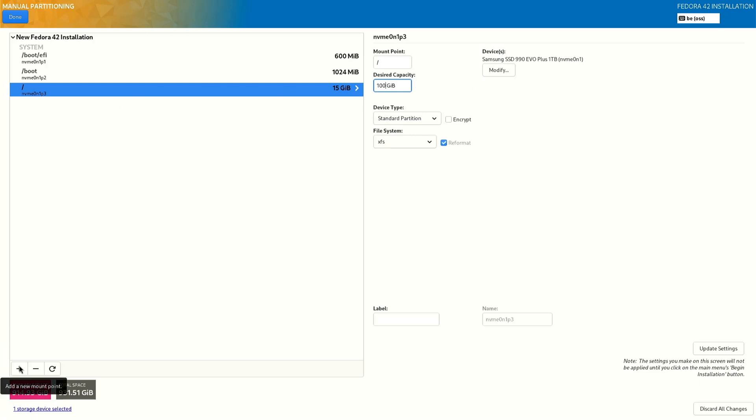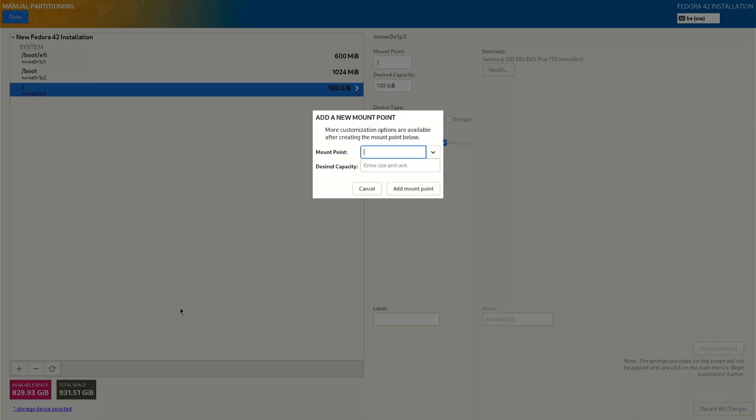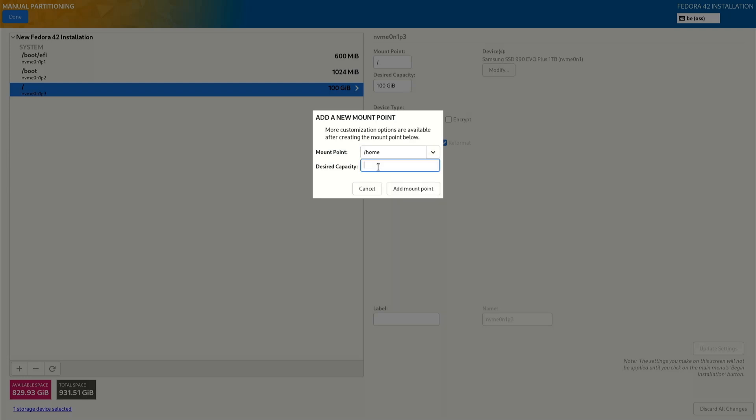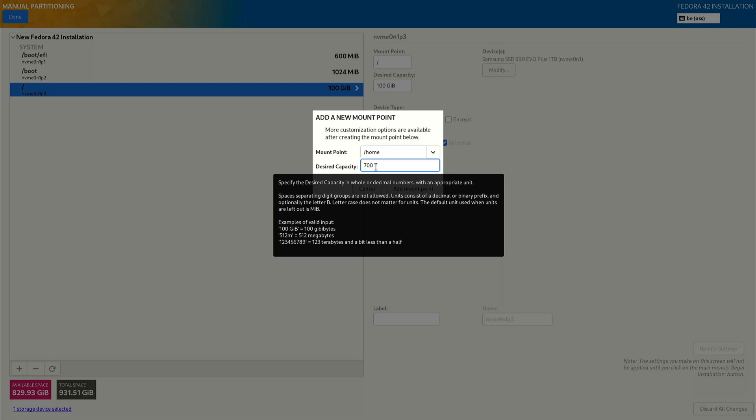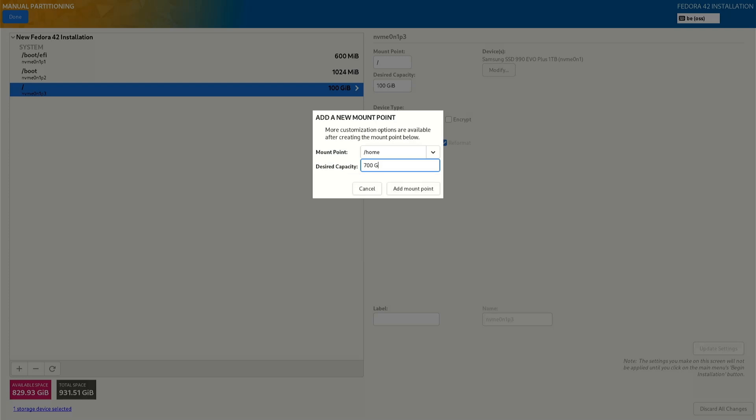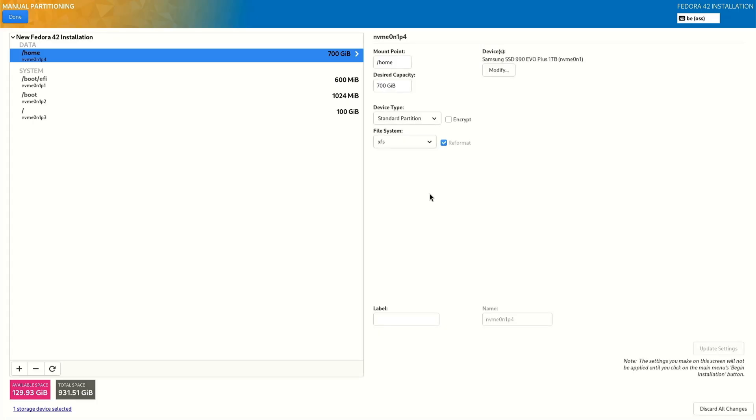We create the second one, home, add mount point. Seven hundred, seven hundred gigabyte. See home partition 700 standard partitioning XFS.